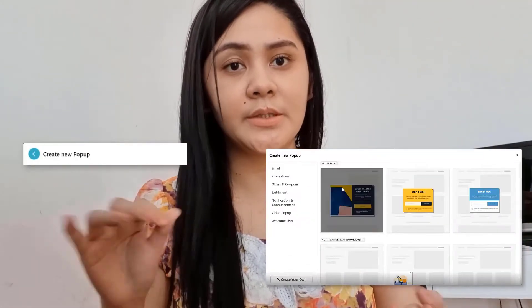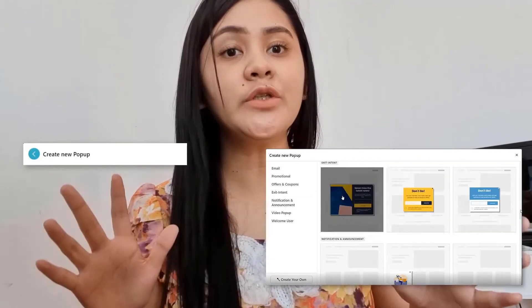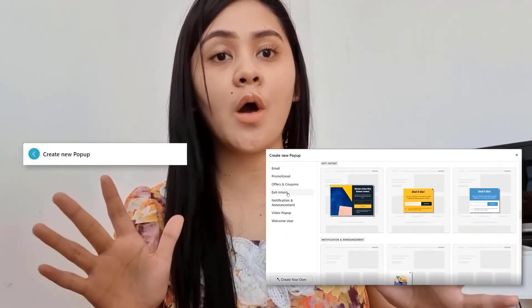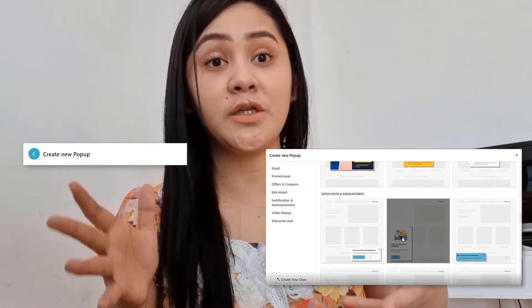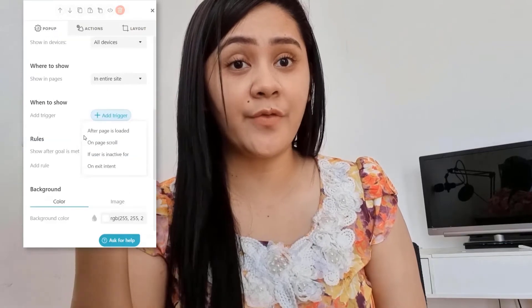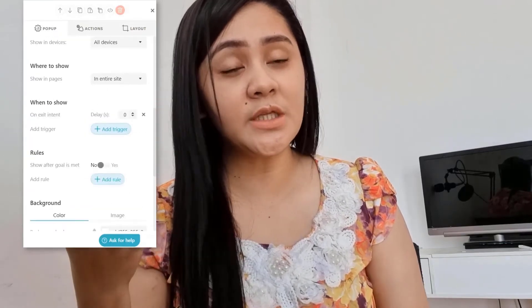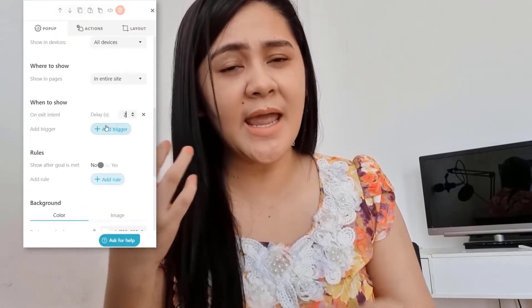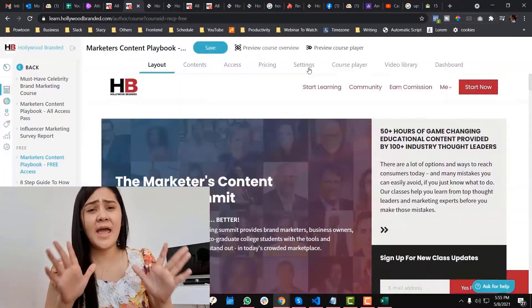Hey guys, LearnWorlds just recently released a pop-up builder, so I will show you the flow and how you can use it. We will discuss the default way of using the page builder and also the advanced way on how you can tweak the design of your pop-up builder in LearnWorlds.